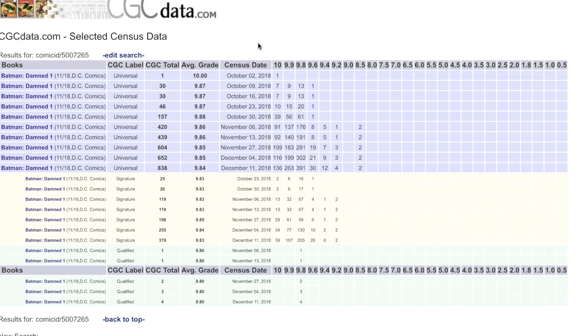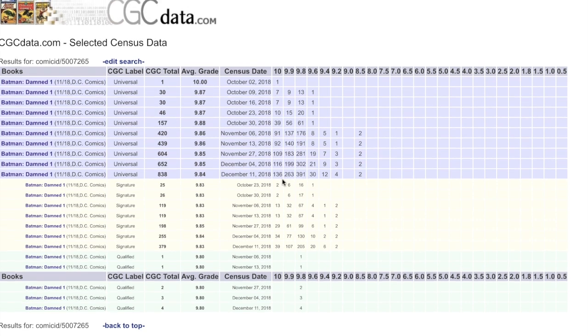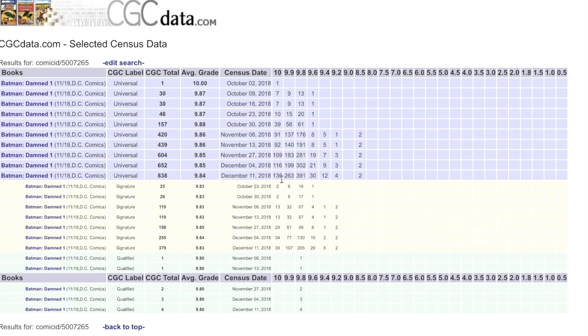But now that you see how the price precipitously declined in those grades over the past two months, I will predict that because of that decline, you will see a substantially slower submission for this book.